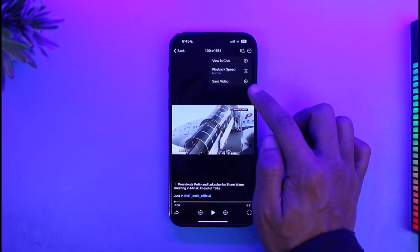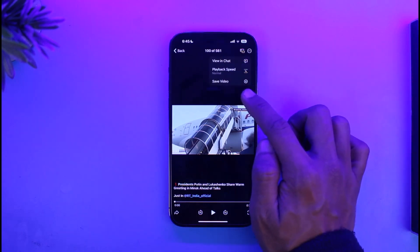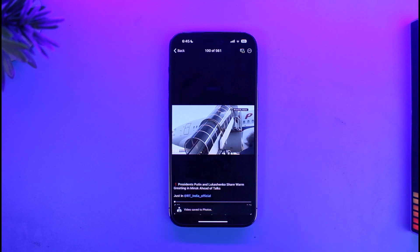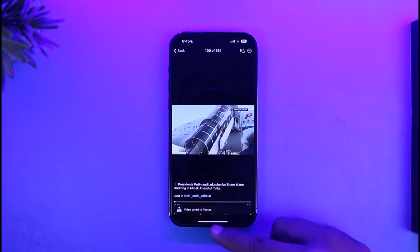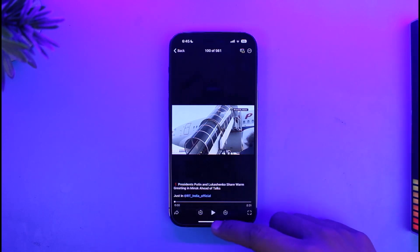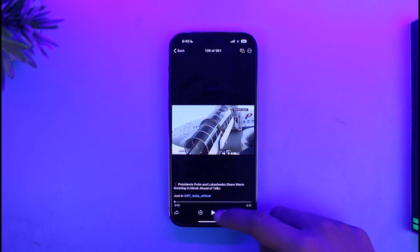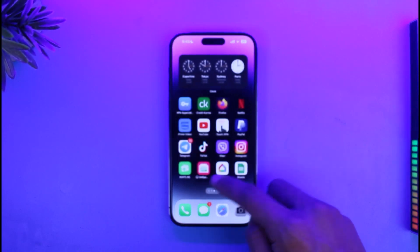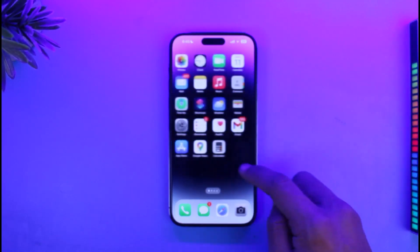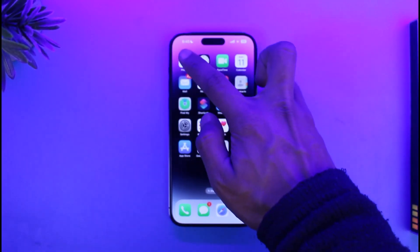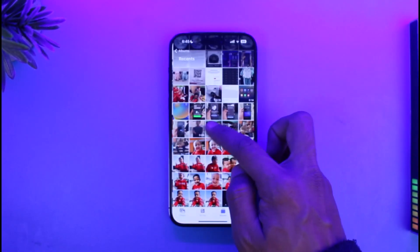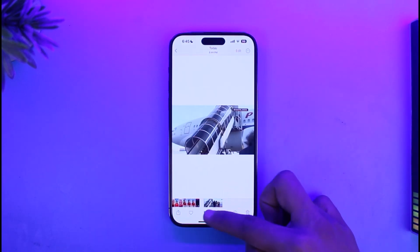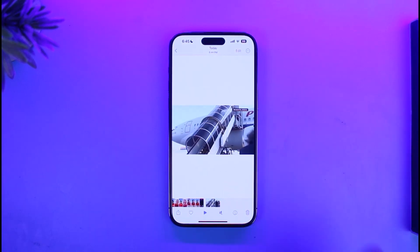After that, you just tap on the option called Save Video. You can tap on Save Video and now you can see the video has been saved to Photos. Even if you exit out and go to your Photos application on your iPhone, you should be able to locate that specific video that we just saved, as you can clearly see here.